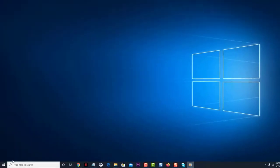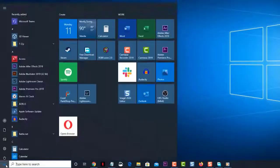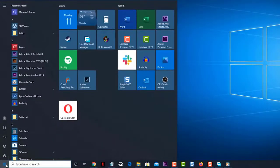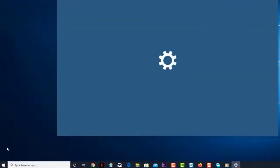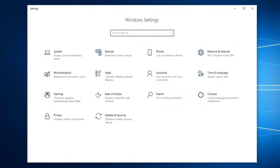First, click on start. Then, click on settings. Then, click on update and security.